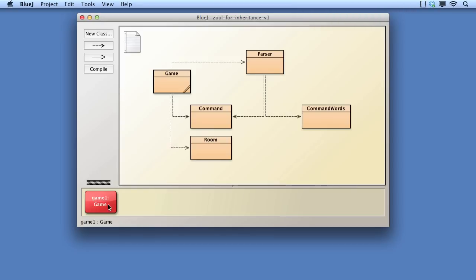In this video, we shall look at an enhancement to the Zuld project that makes use of polymorphic types in method overriding. We shall see that inheritance allows us to introduce a new room type with very little impact on the existing game.